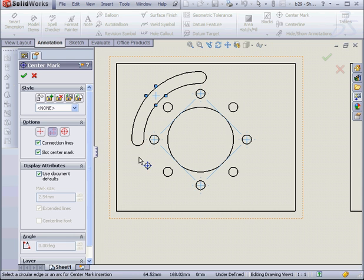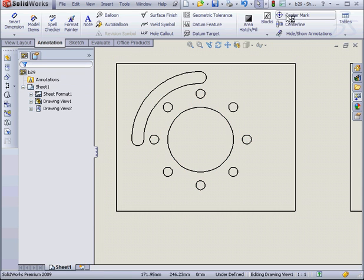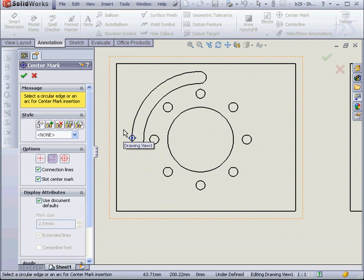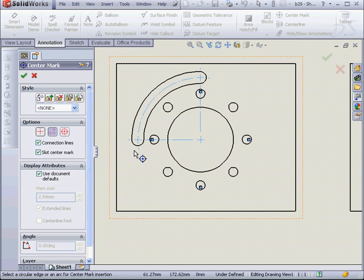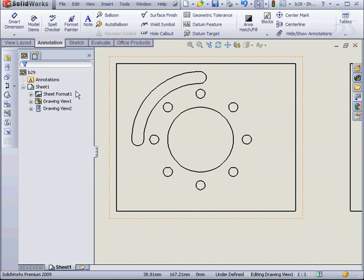Lastly, let's apply slot center marks here. Cancel out.